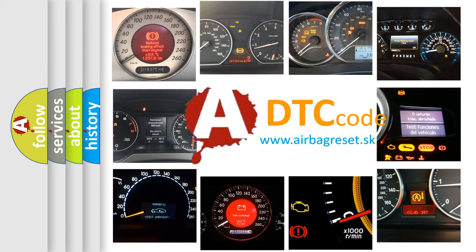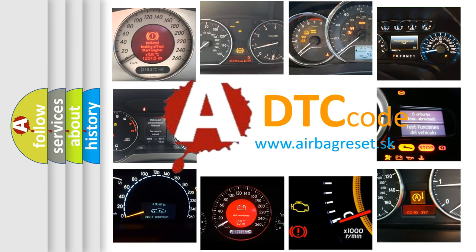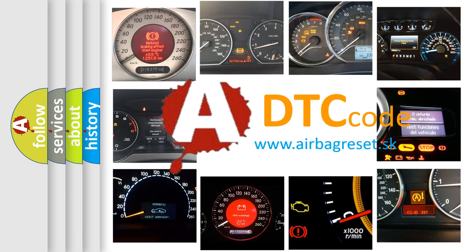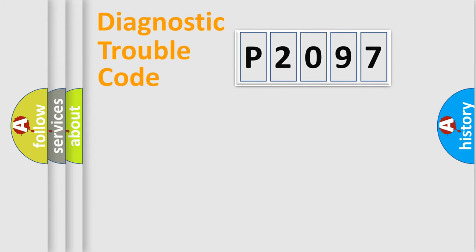What does P2097 mean, or how to correct this fault? Today we will find answers to these questions together. Let's do this.